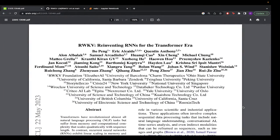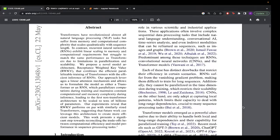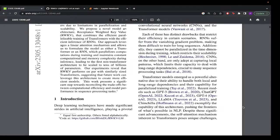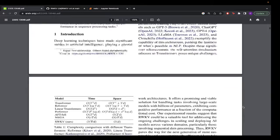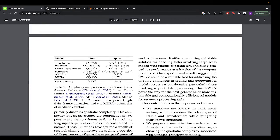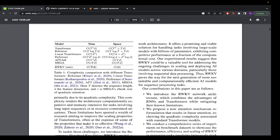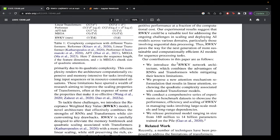Hello guys, welcome back to another session. Today we are going to see how to implement RWKV in PyTorch. This is based on the paper 'Reinventing RNNs for the Transformer Era'. RWKV is a linear alternative to the transformer's attention mechanism. We'll see why this approach was developed, and you can see here the time and space complexity of transformers versus other models like linear transformers, Mega, and RWKV, which has much lower complexity.